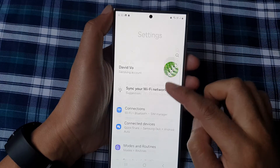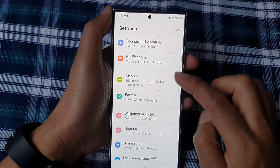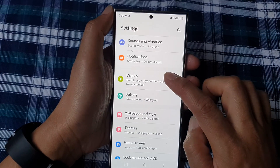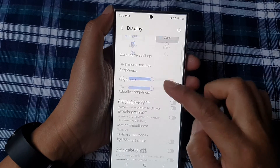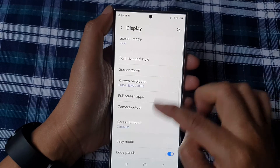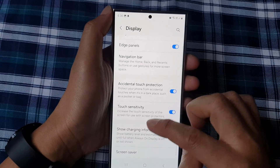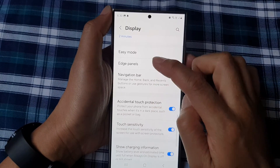Now in Settings, scroll down then tap on Display. After that, scroll down and then tap on Edge Panels.